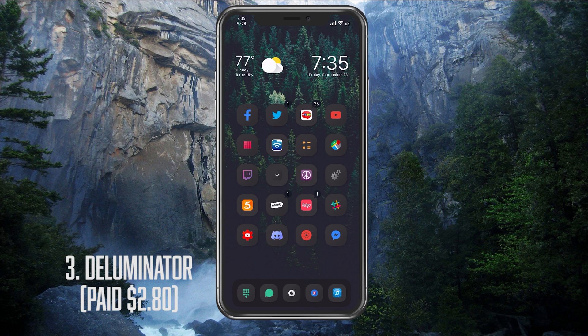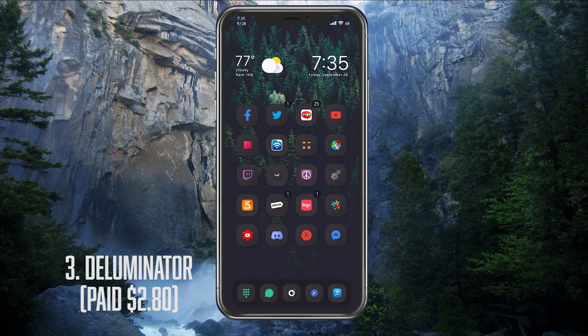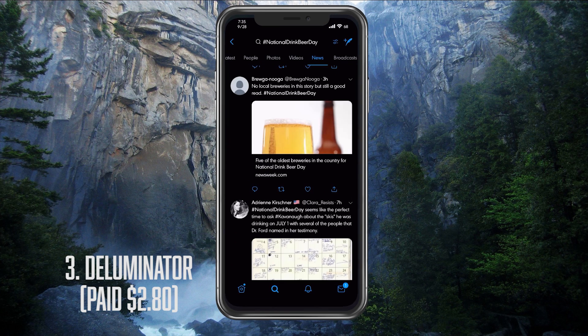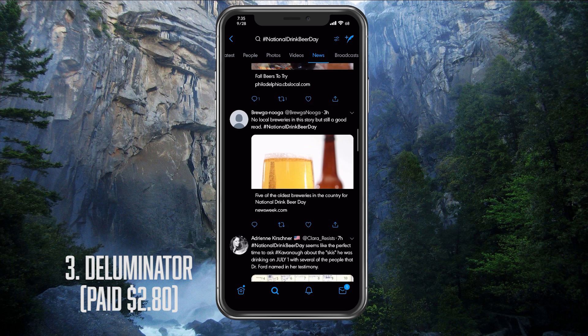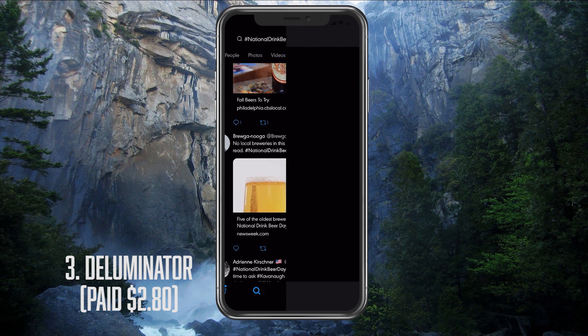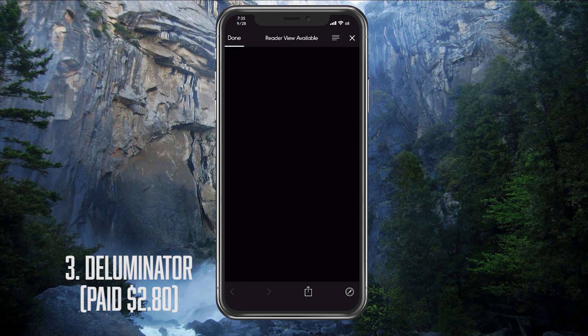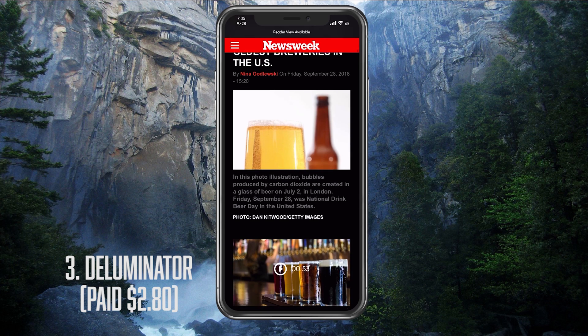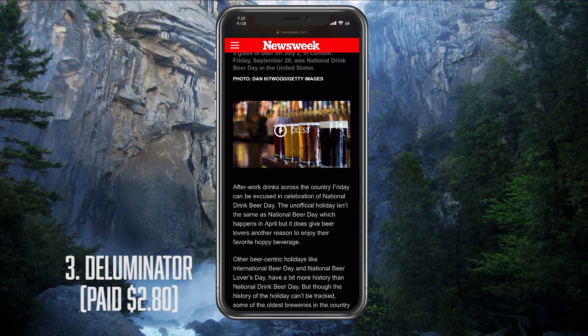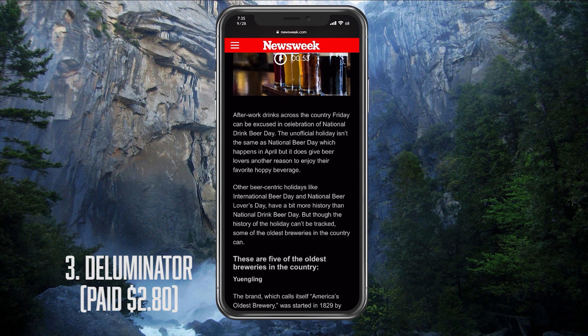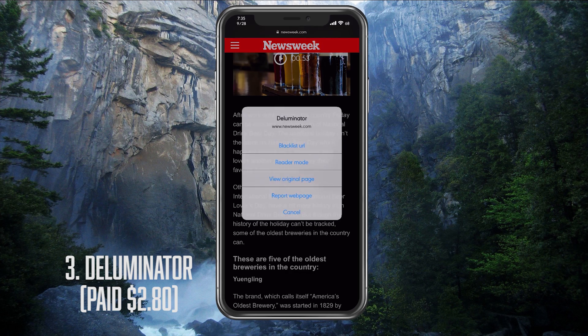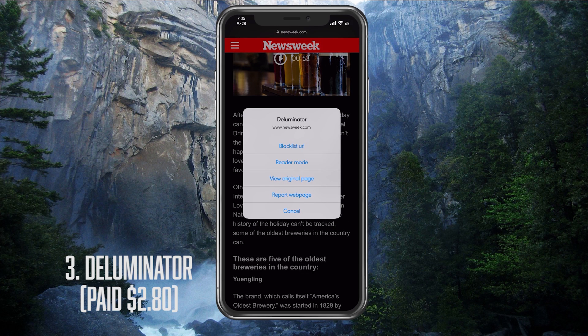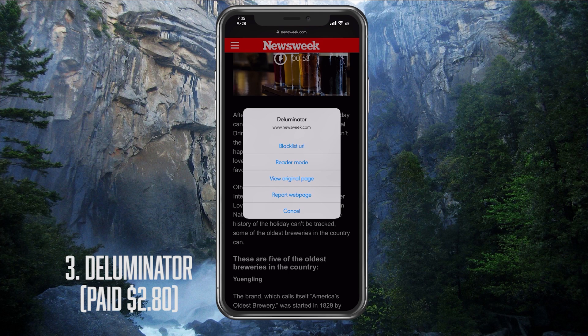So to do this double-tap gesture, you do not need to be in any specific app. It works for almost every single app. So I'm going to use Twitter for this demonstration. So I'm going to my Twitter app and going to an article right here. Now, let's say I wanted to blacklist this webpage because it's not displaying properly. I will have to just double-tap on the screen with two fingers and click on the blacklist URL. I'll show you a little bit how that works, but that's what I will push.